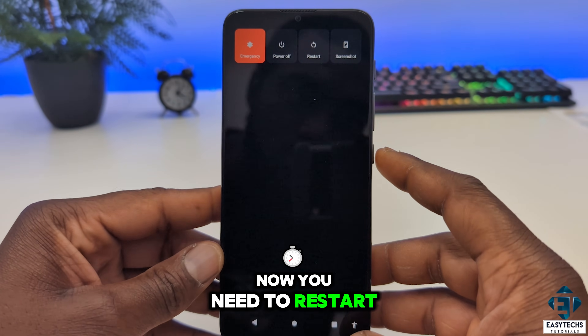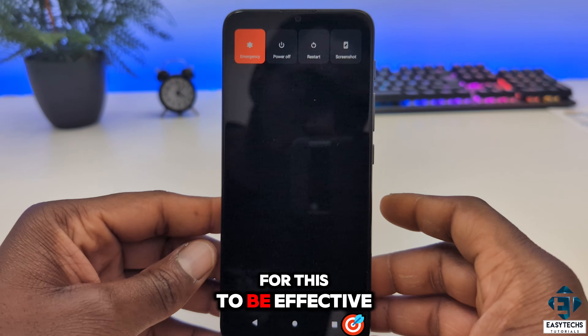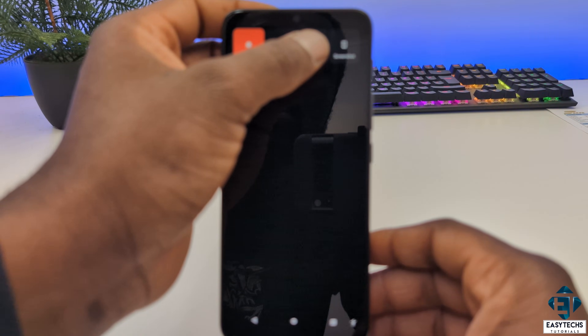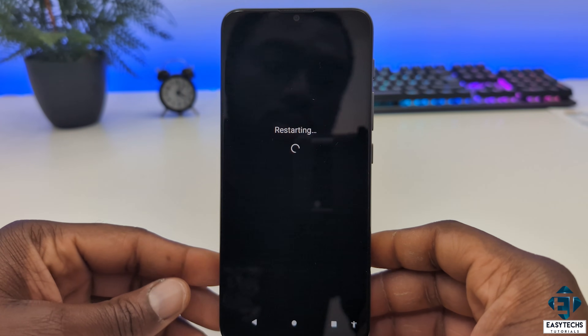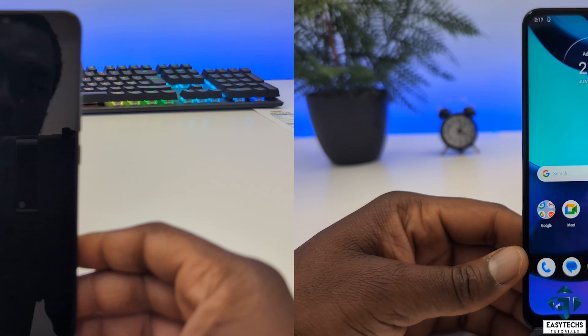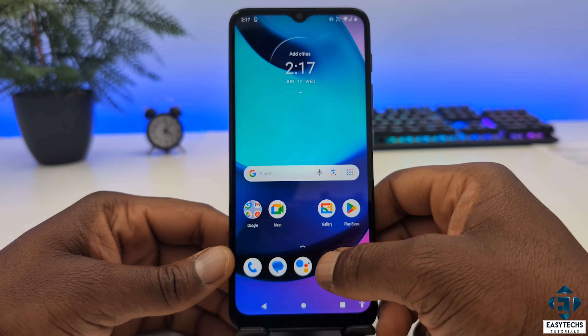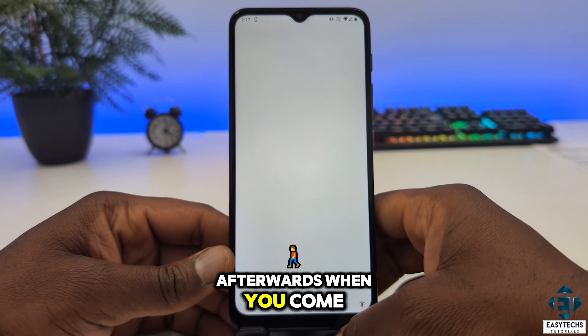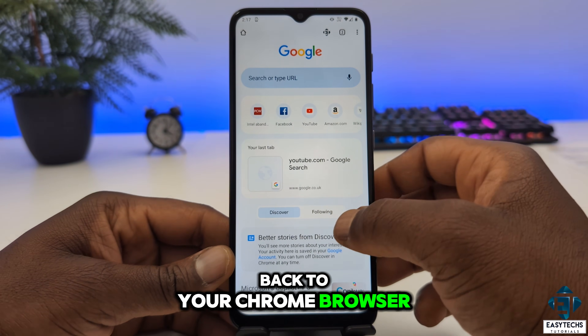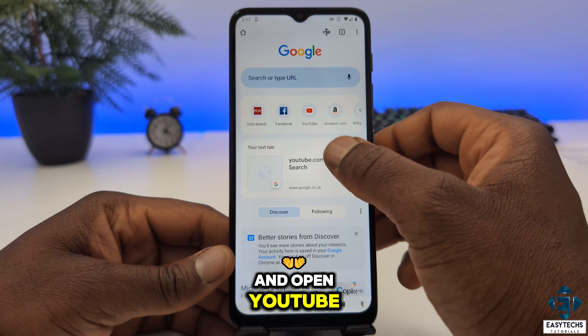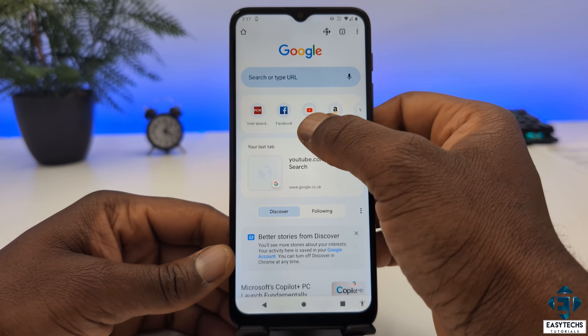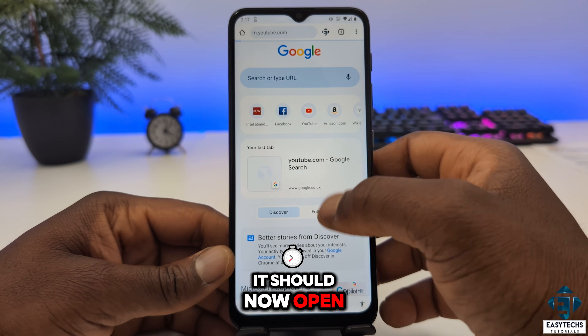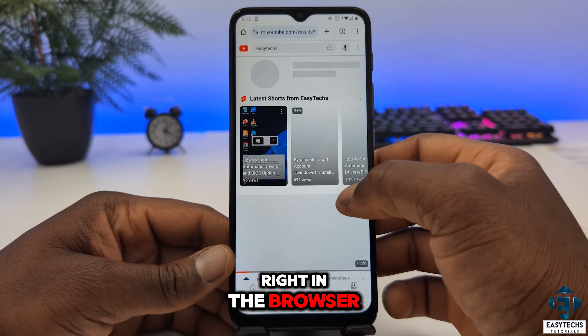Now you need to restart your phone for this to be effective. Afterwards, when you come back to your Chrome browser and open YouTube, it should now open right in the browser.